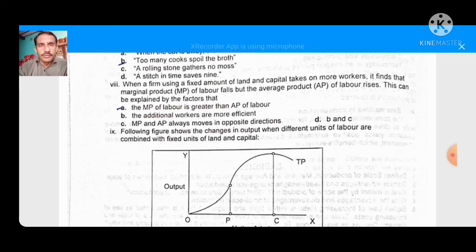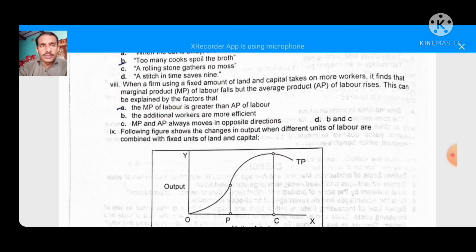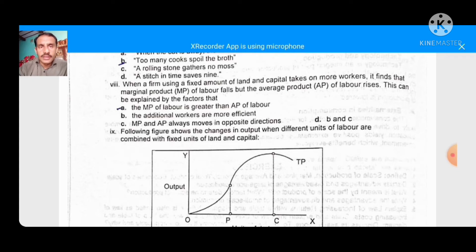When a firm using a fixed amount of land and capital takes on more workers, it finds that the marginal product of labour falls but the average product of labour rises. This can be explained by the fact that the marginal product of labour is greater than the average product of labour — when MP is greater than AP, the AP rises.